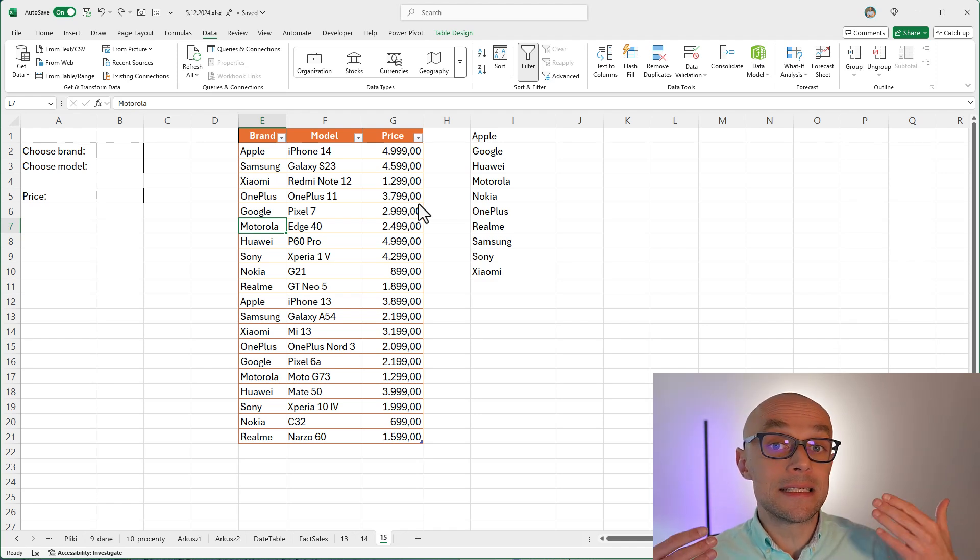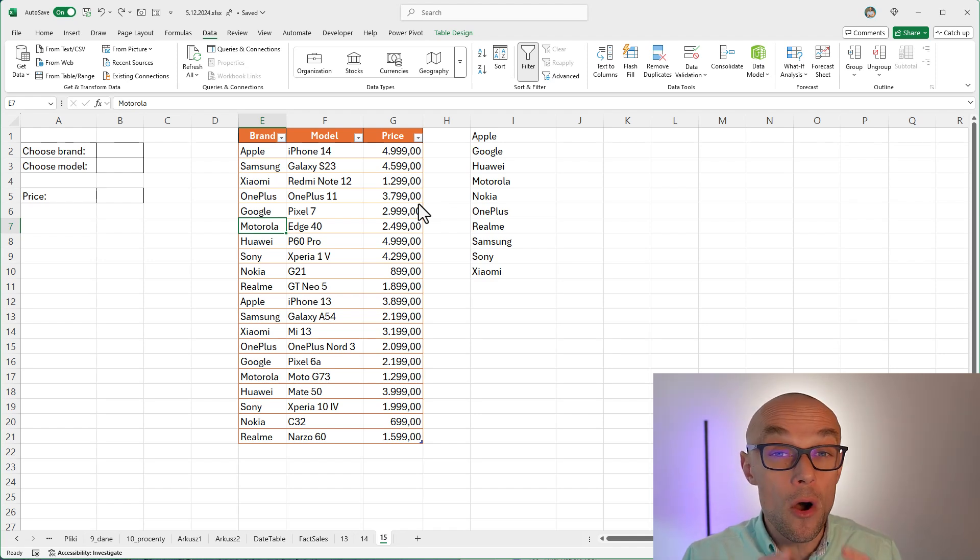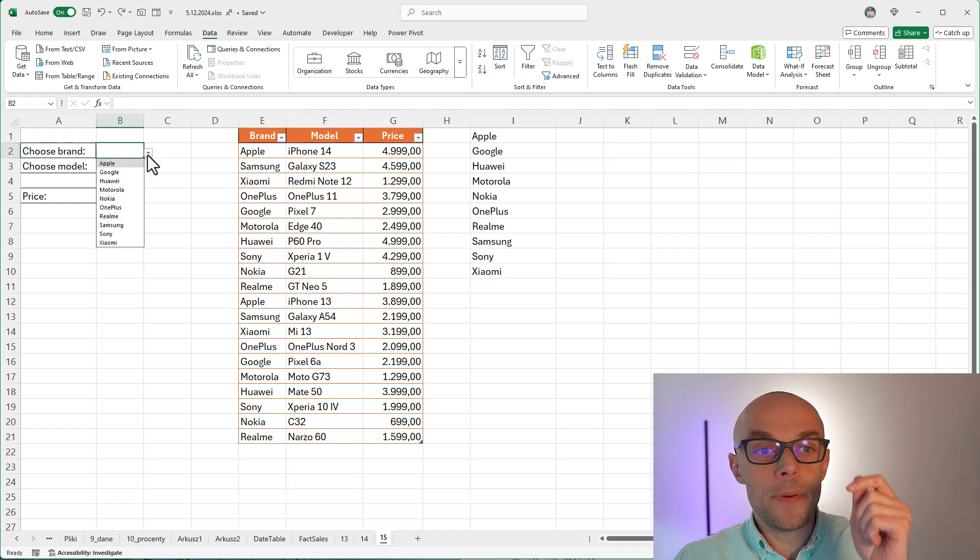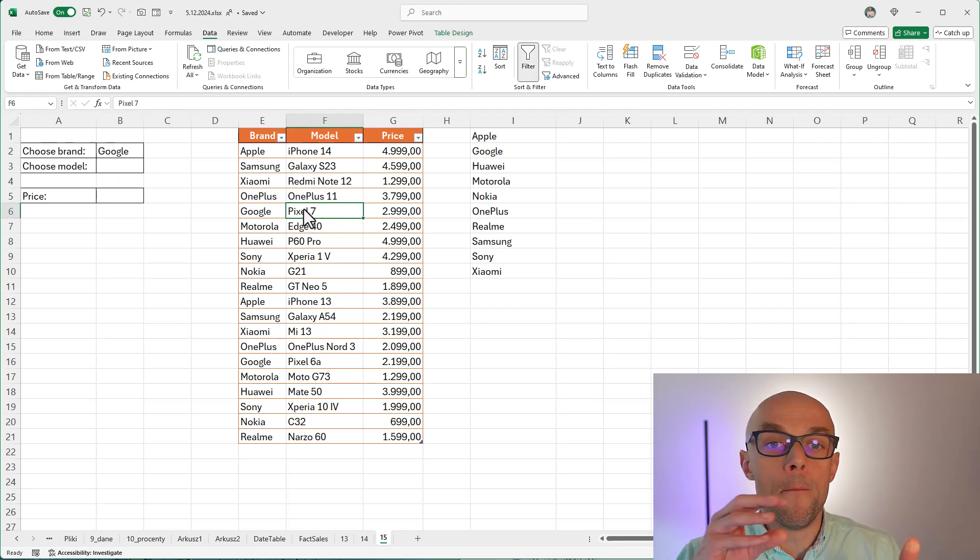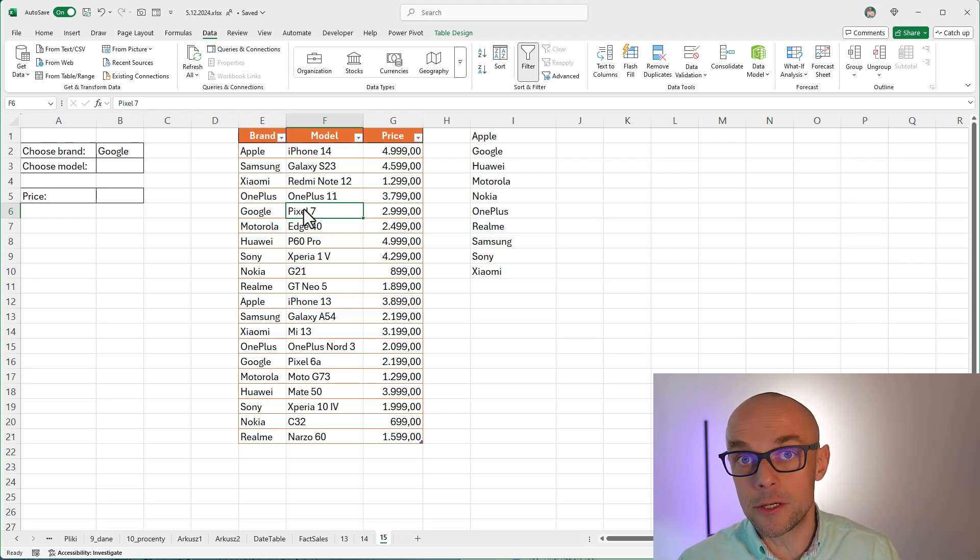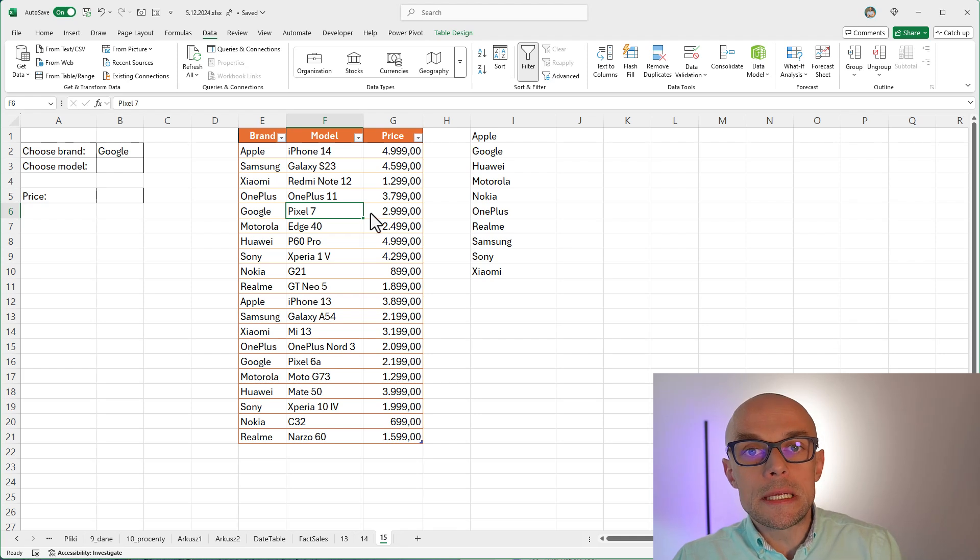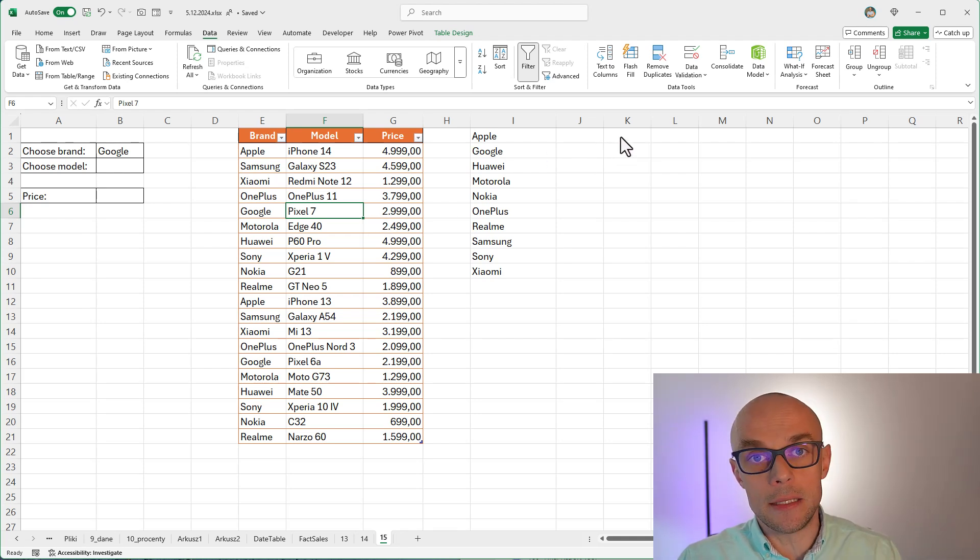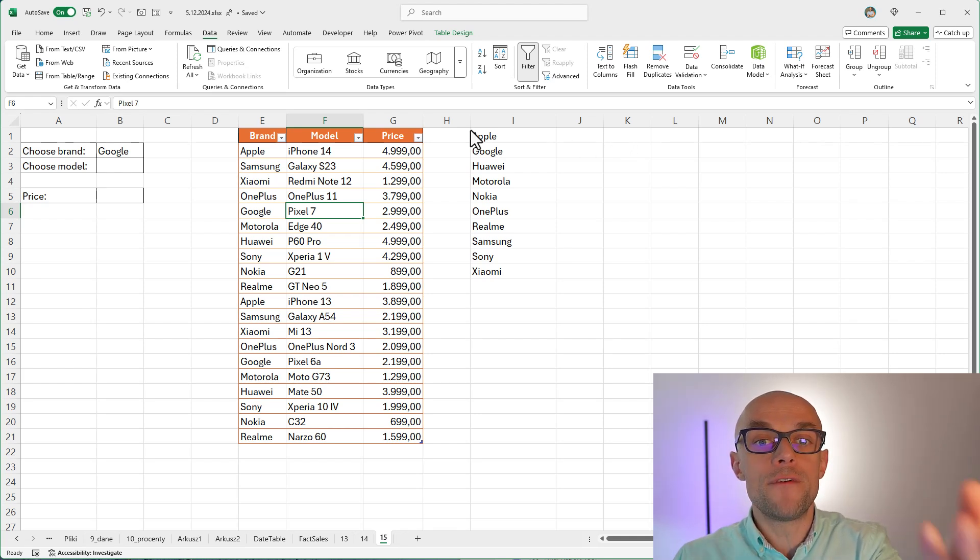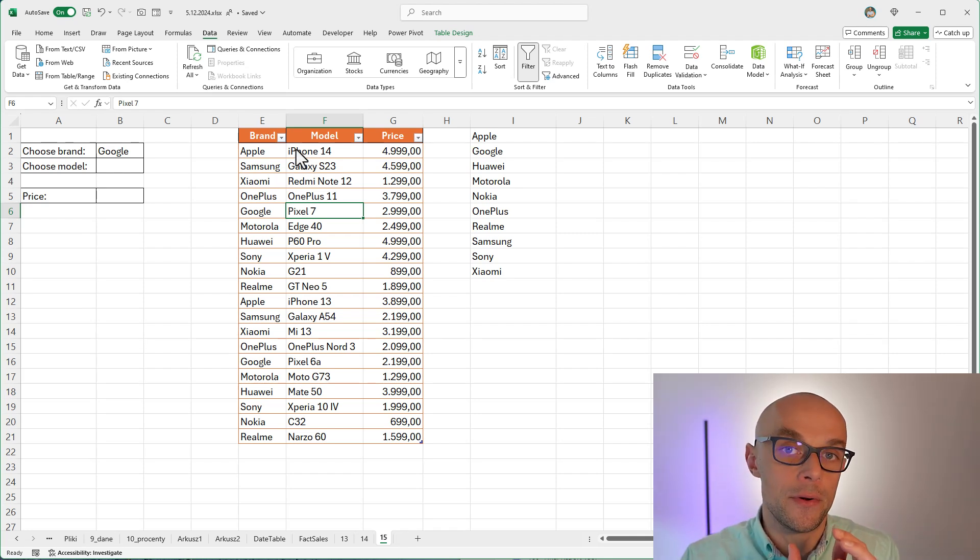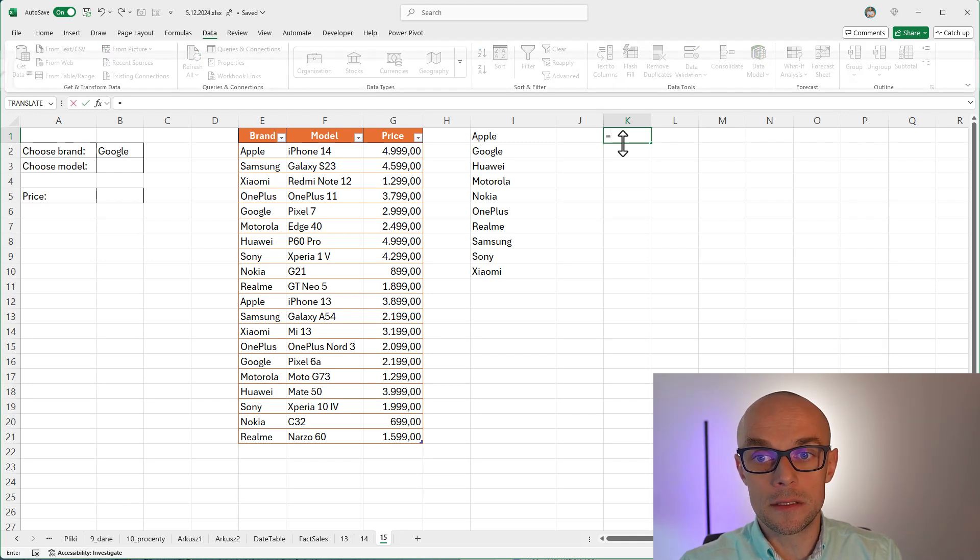Well, the next step is to create a list with models, but only of a chosen brand. So if I pick from the list, let's say Google, I want to see only the phone models of Google brand. So what I might do here, I might create another list and that list I'm going to fetch also from my table, but I need to filter it first.